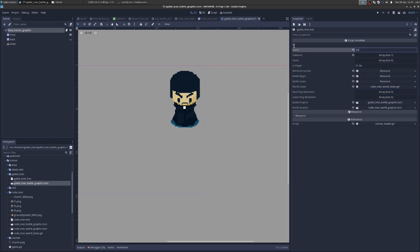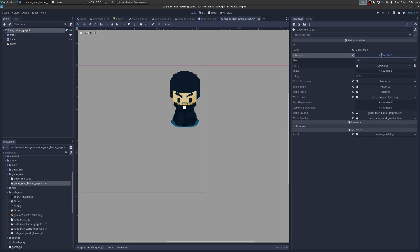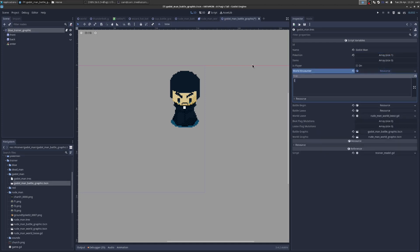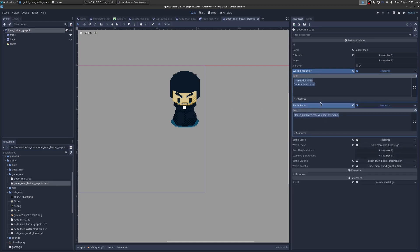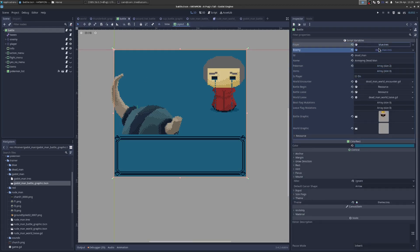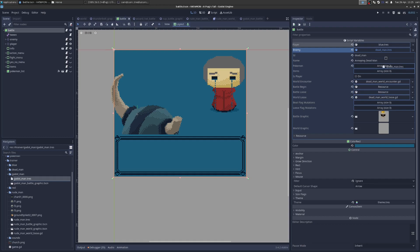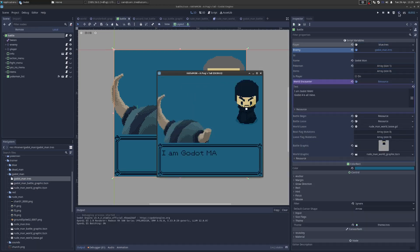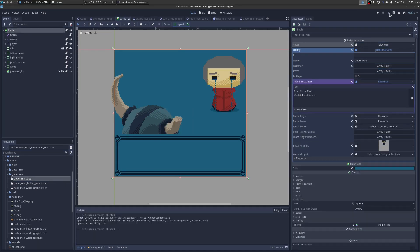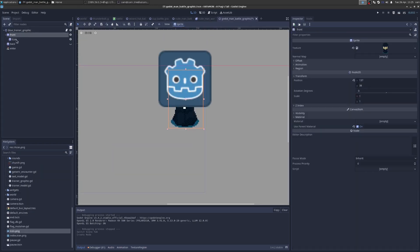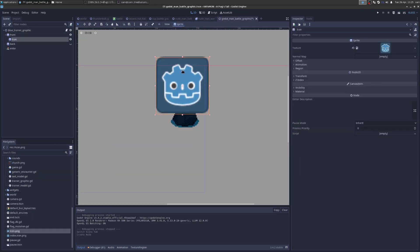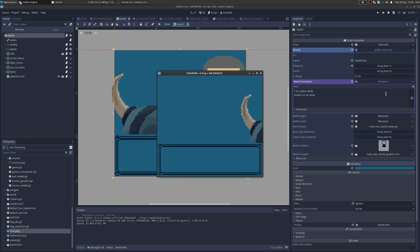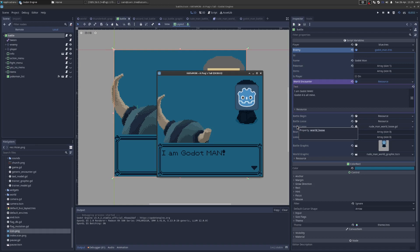We're going to use the Godot Man battle graphic. We're going to change his name to Godot Man. We're going to leave his Pokemon the way it is. And then for his world encounter, he's going to say, I am Godot Man. Godot 4 is all mine. That's the world encounter. And then the battle begin. Let's just say he's going to say the same thing. So now if we go to the battle and we go to the enemy resource, instead of fighting against dead man, we're going to fight against Godot Man. And you can see I'm Godot Man. Godot 4 is all mine. And then you can see we didn't change his graphics. So we'll do that now.